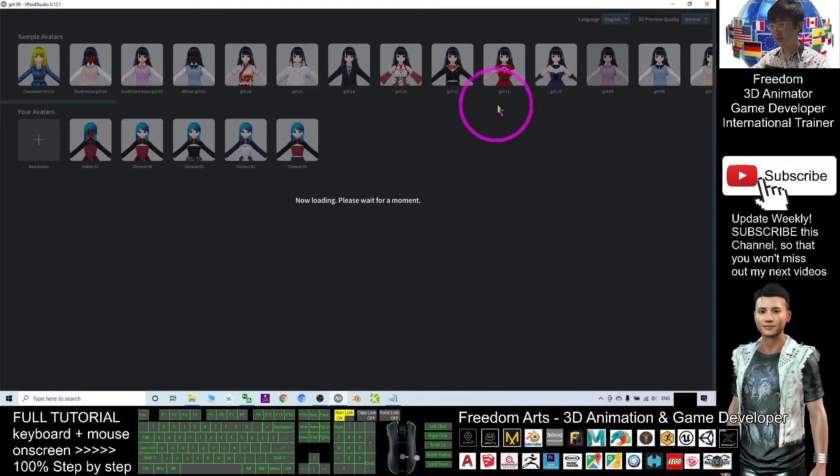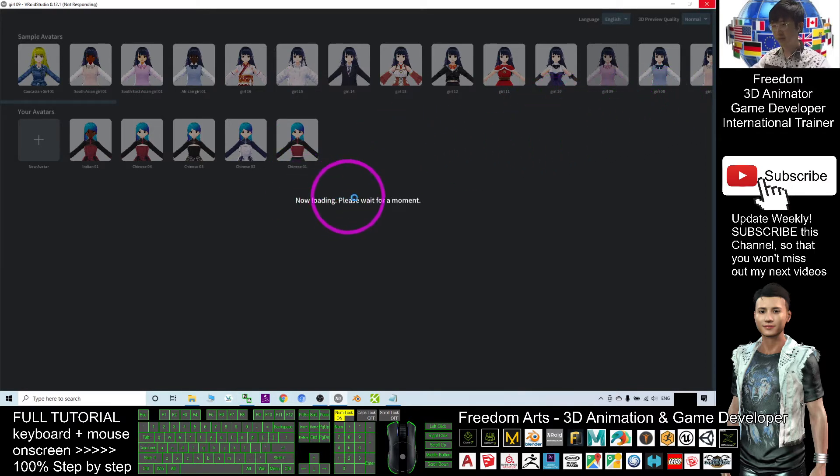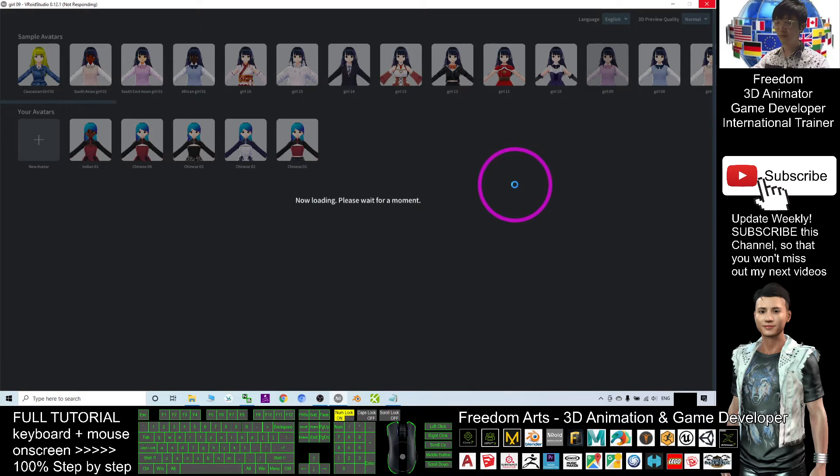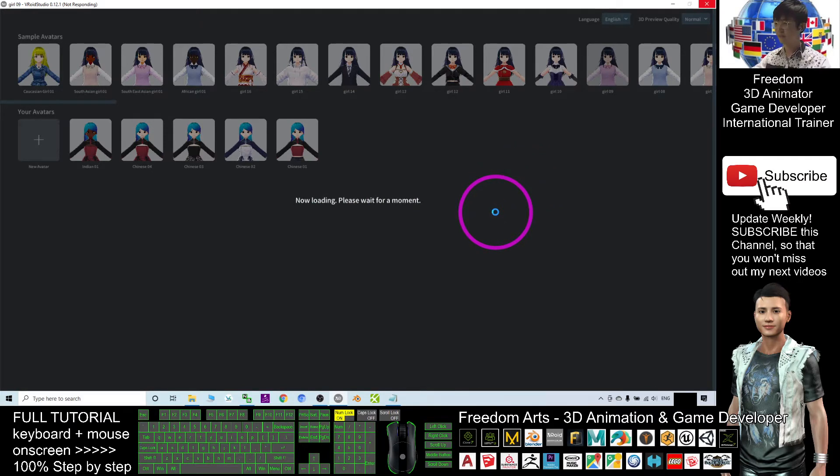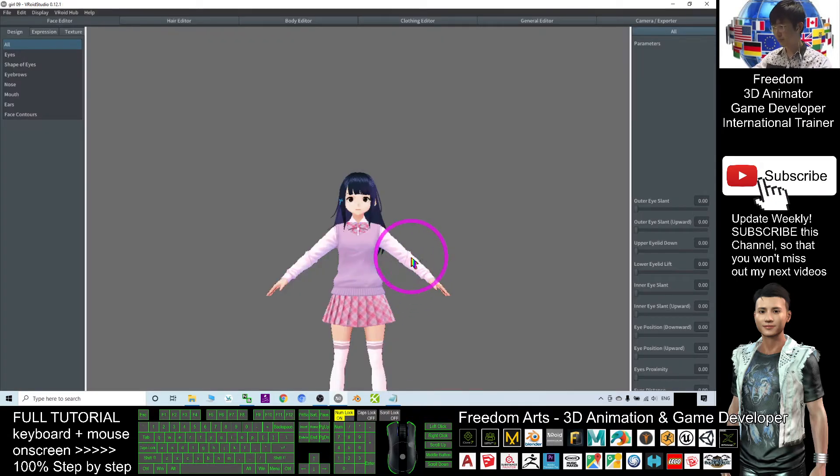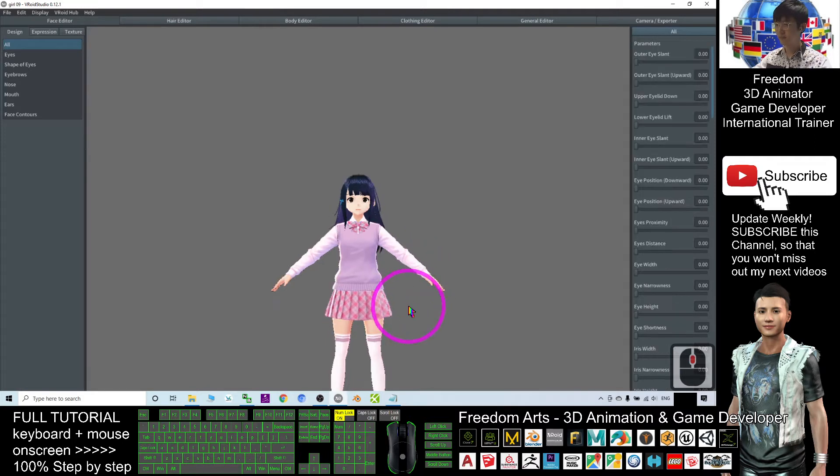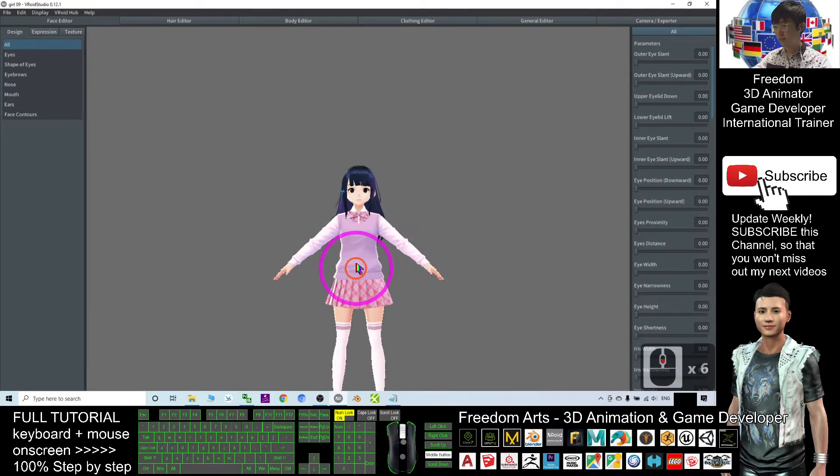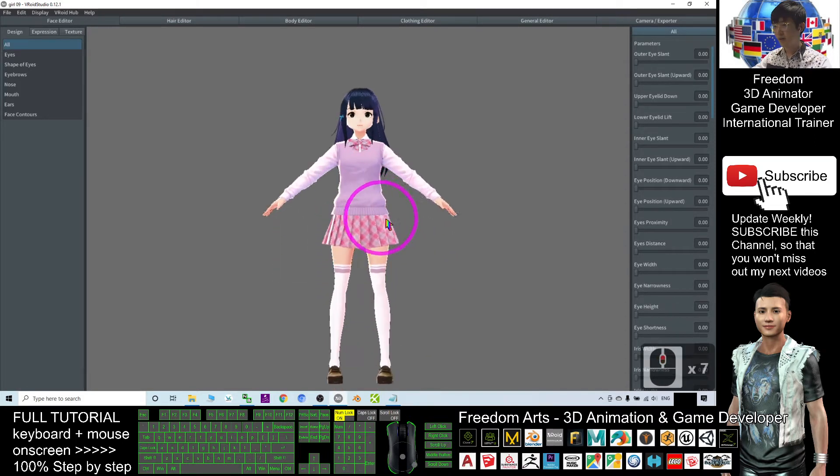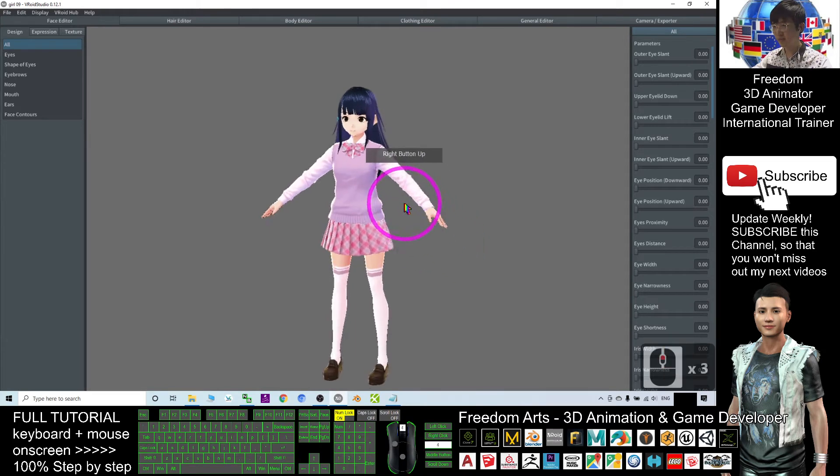At the beginning it is not in the BROID studio. Now it's loading the avatar. Please wait for a moment. All right, now this avatar already loaded in.